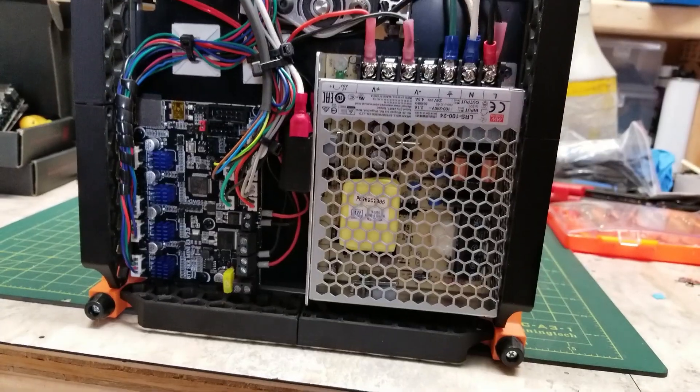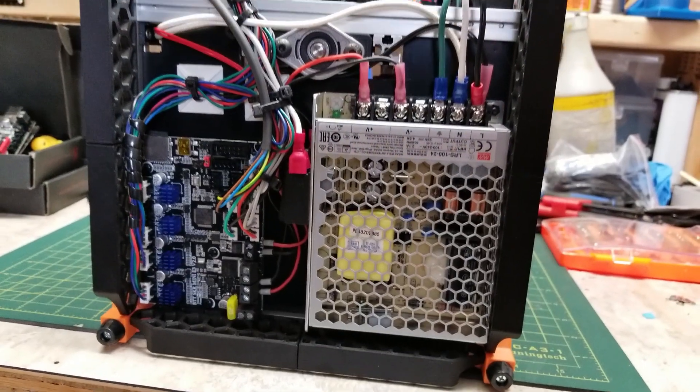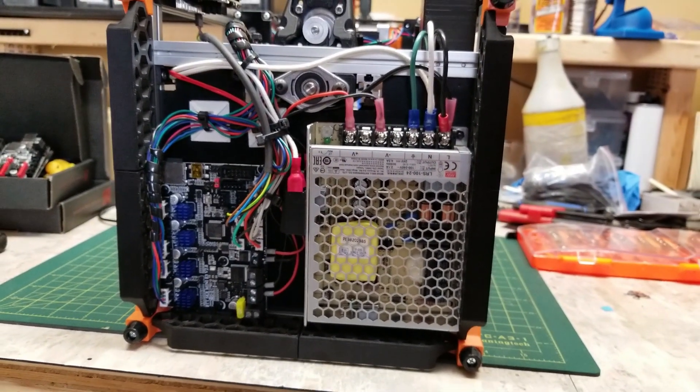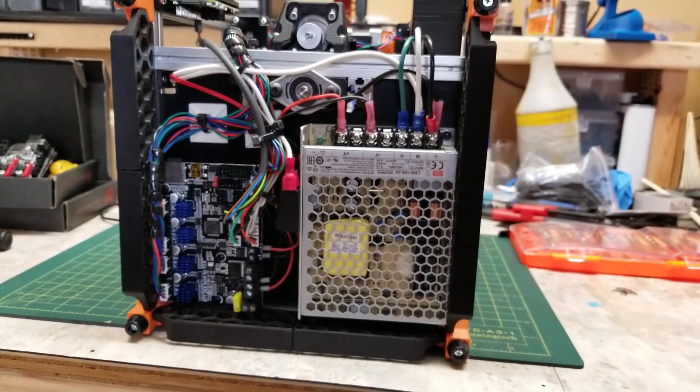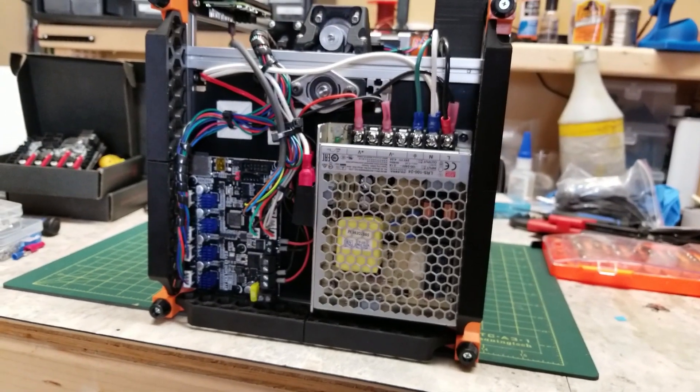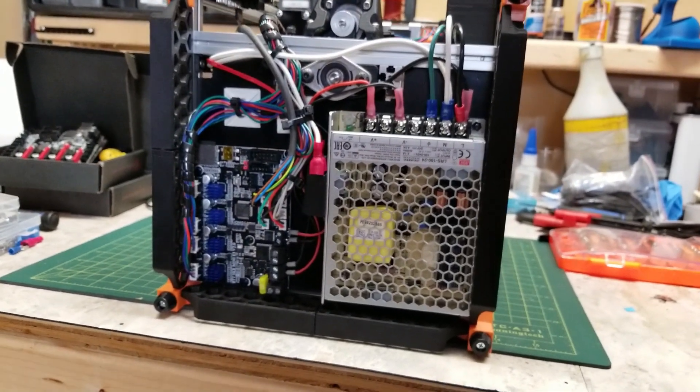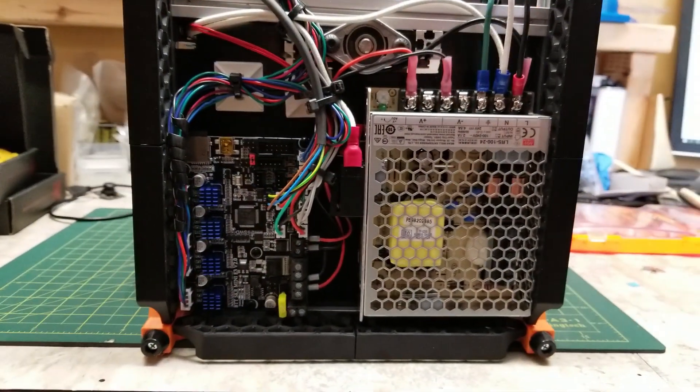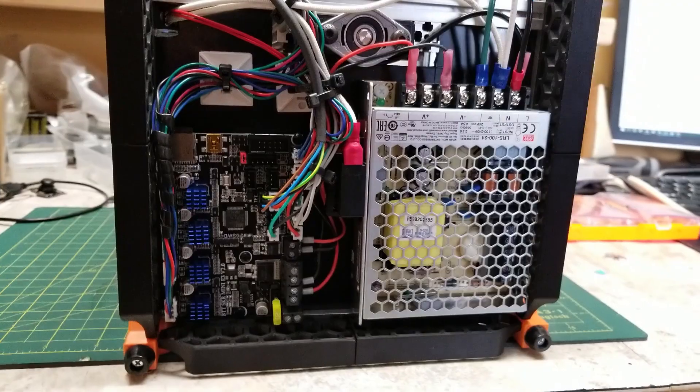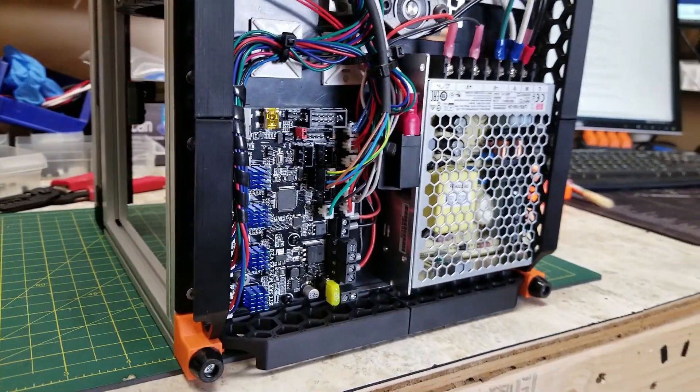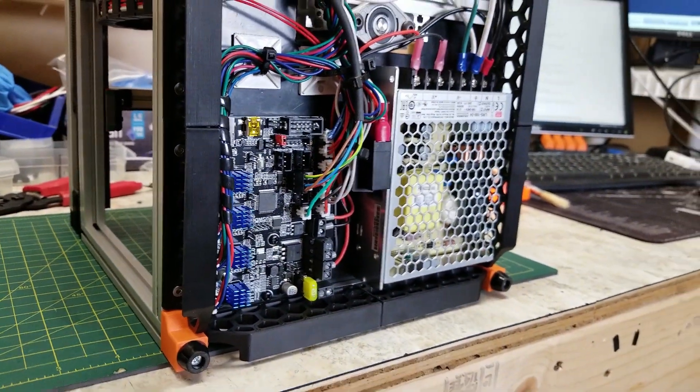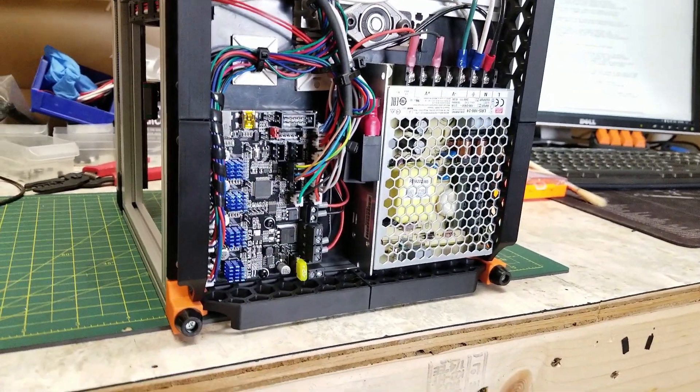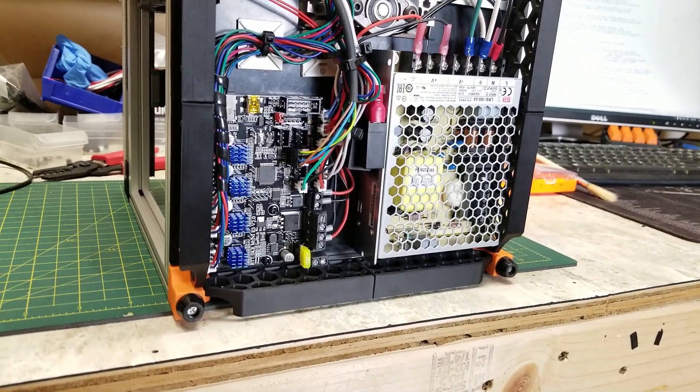In conclusion, the SKR Mini E3 V2 is in my opinion, one of the best all-around, all-in-one printer controller boards at this time. It comes with what's needed to control most standard printer builds, is quiet, and supports most of the higher-end features printer builders want in their printers these days.